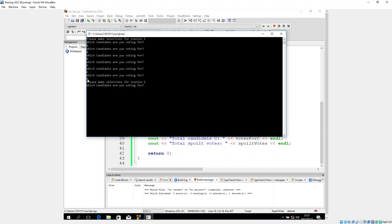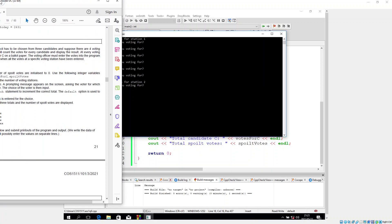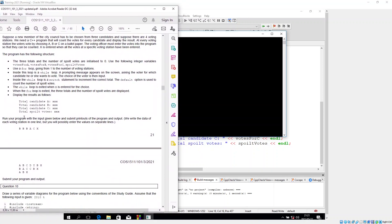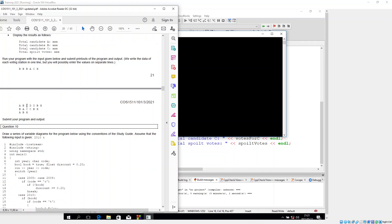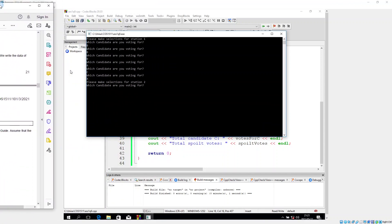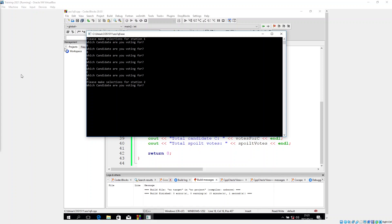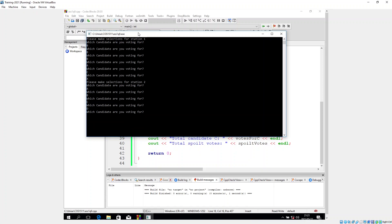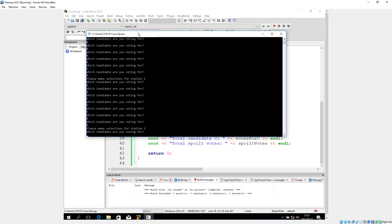When I enter X it moves on and says 'Please make selections for station 2'. Looking at the document, station 2 requires A, B, C, D, Y, B, then X. Let's enter that: A, B, C, D, Y, B, X. As you can see it's exited station 2 and moved to station 3.